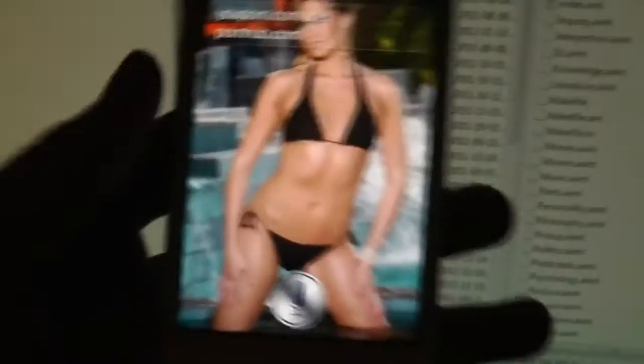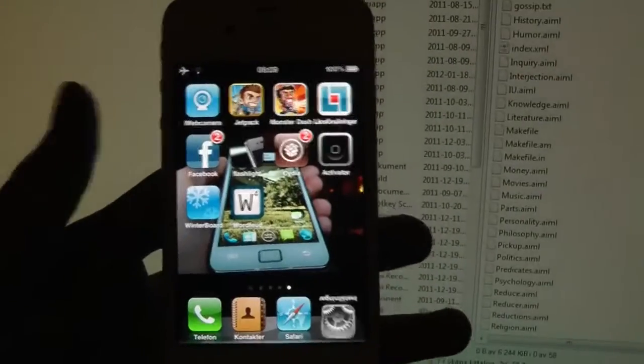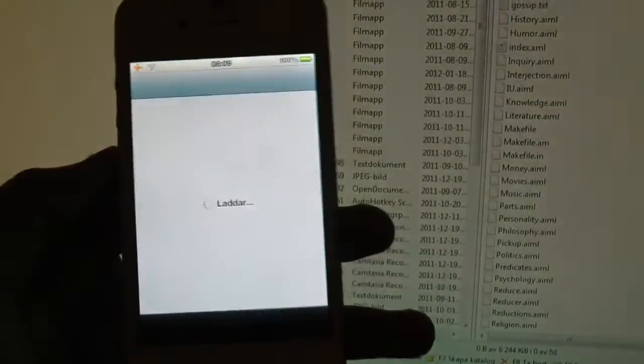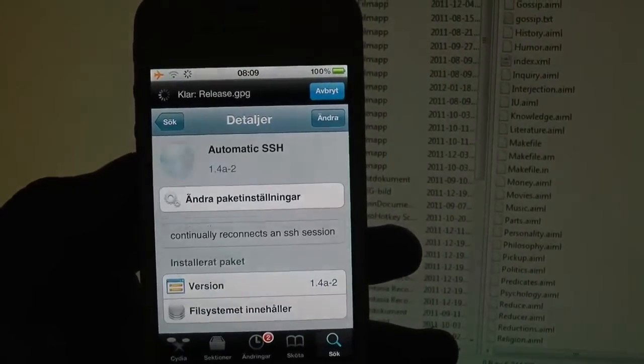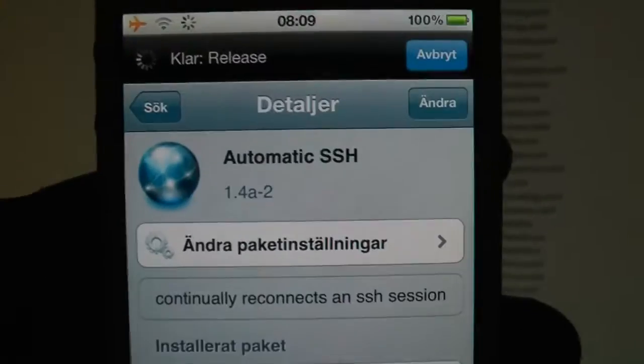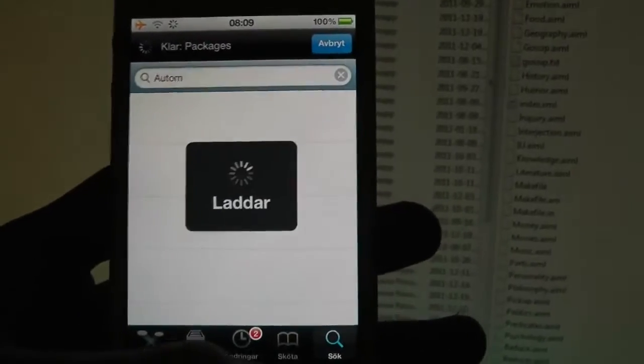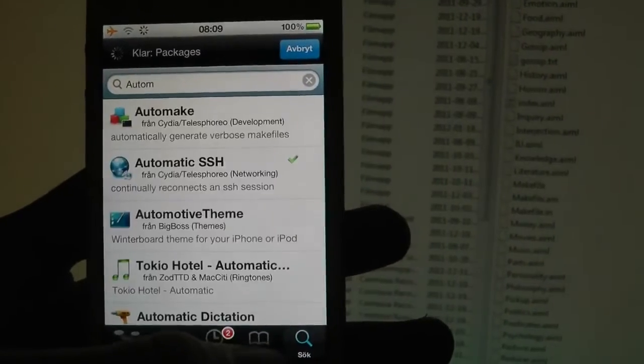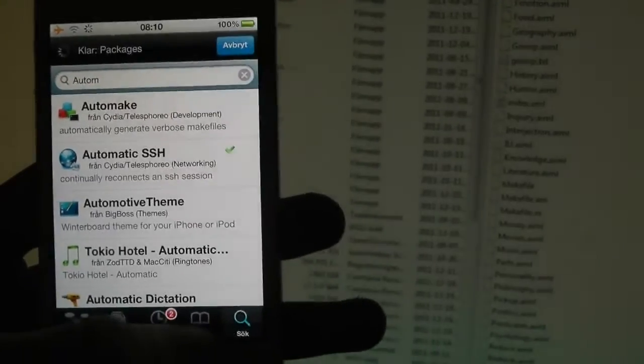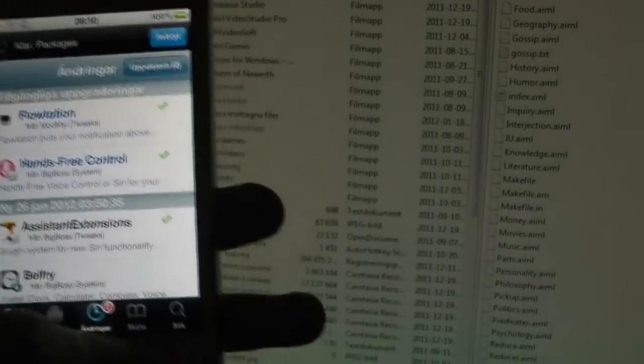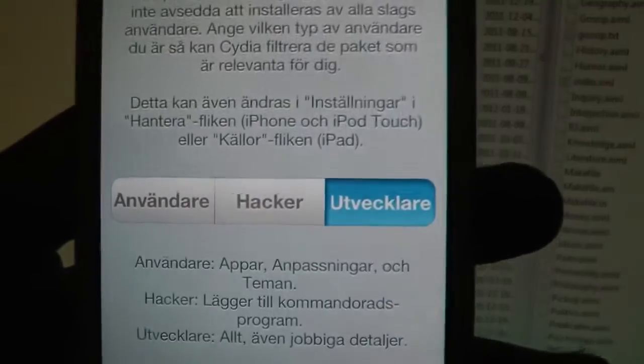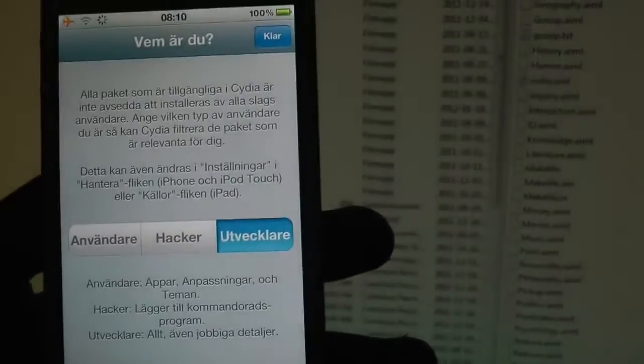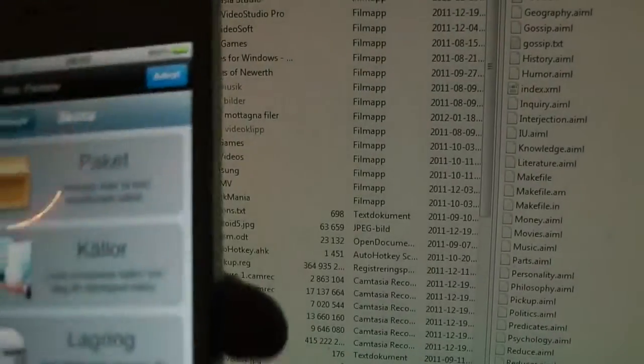On the iPhone, how you go ahead and do this, basically what you need to do is go ahead and open Cydia and you need to install this automatic SSH. How you do that is first of all, you need to go over here to Changes, then go to Settings.